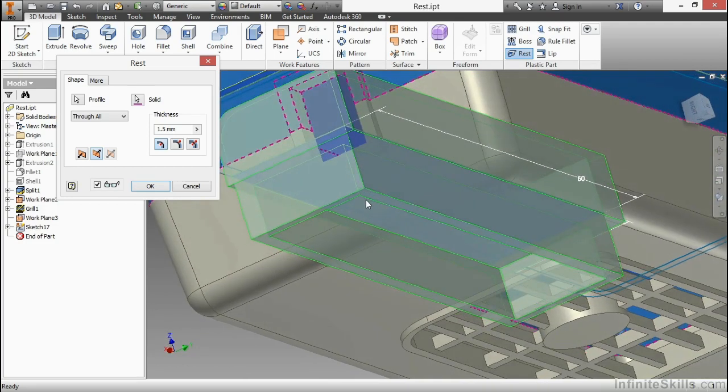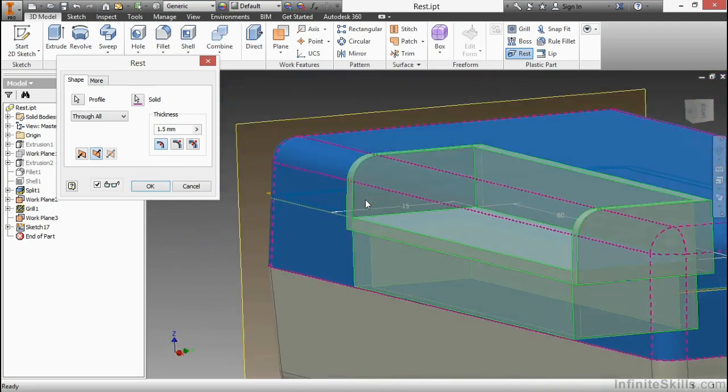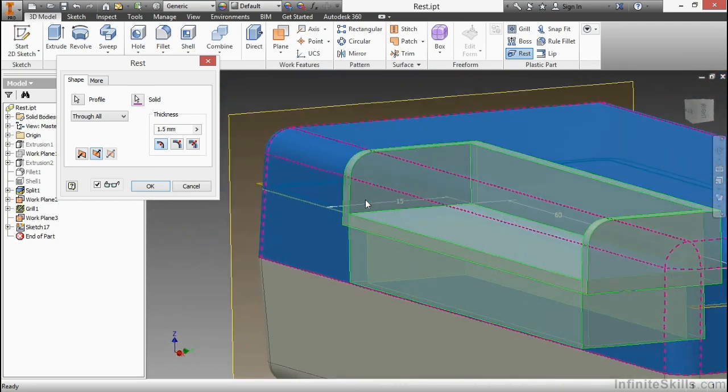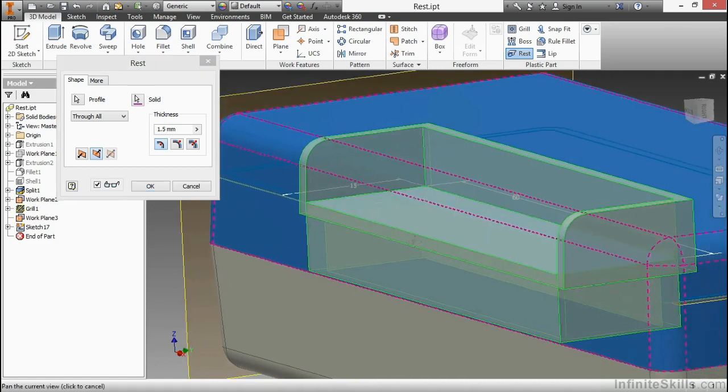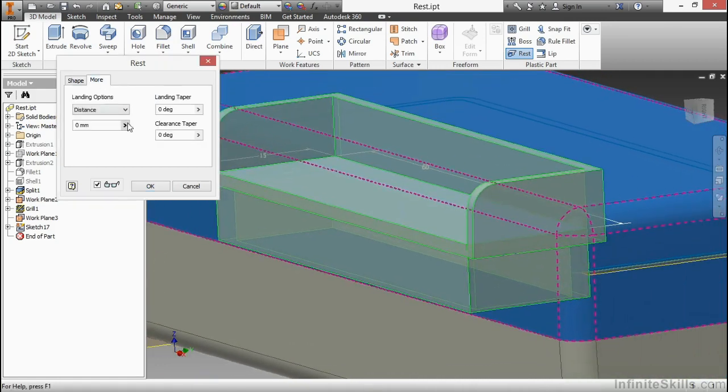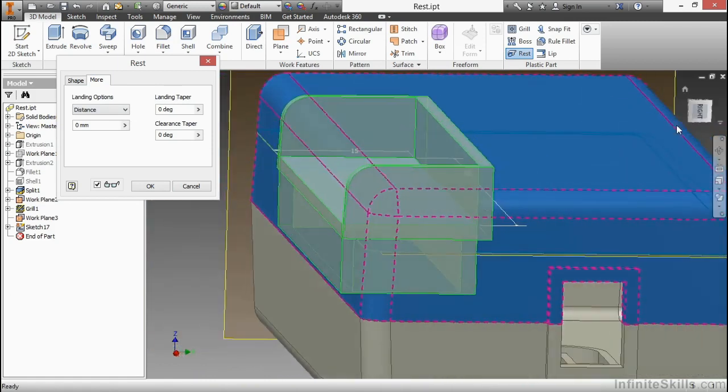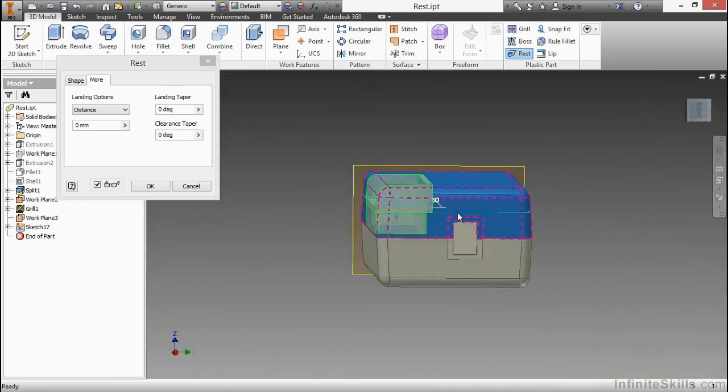Now if you don't want that, you might have to get rid of it afterwards with a reduction of material. For now, I'm pretty satisfied with what I'm seeing. And I'm going to go to the More tab. Here, we can adjust our taper. Now on this part, I have a three degree taper.